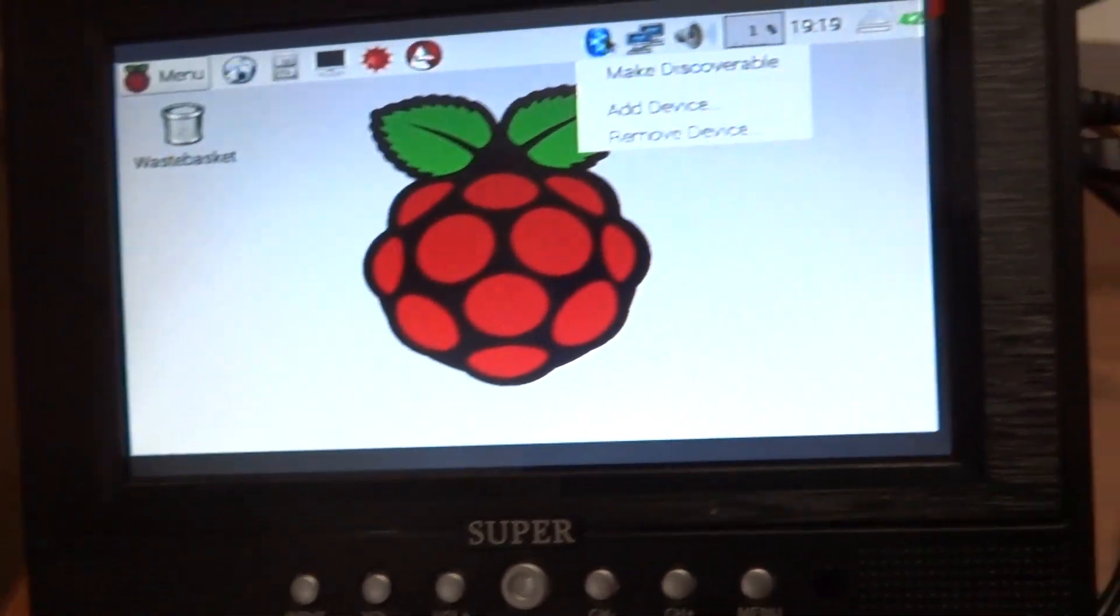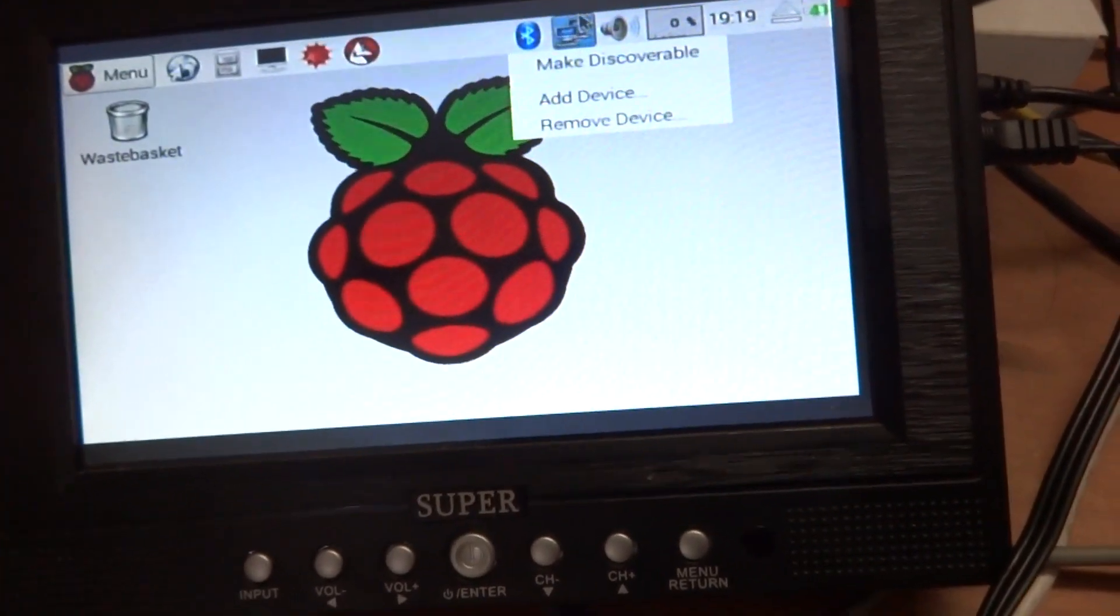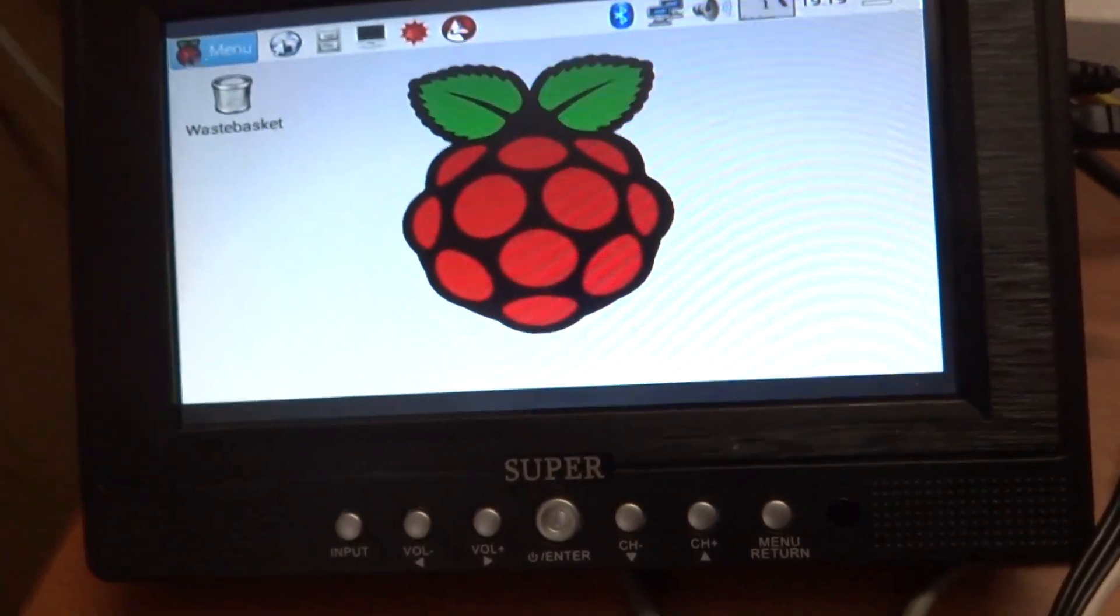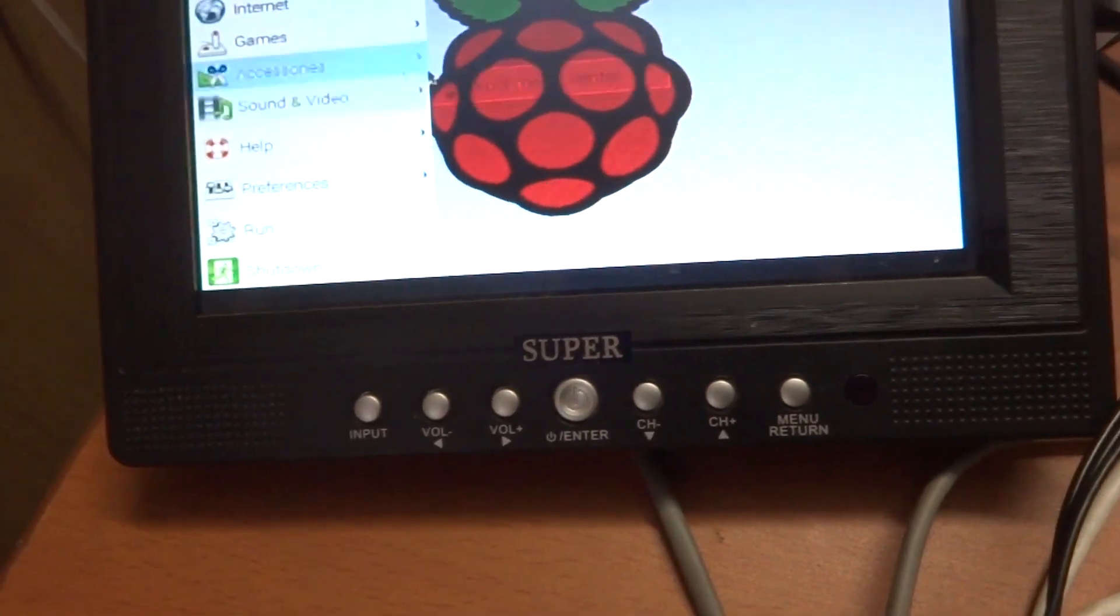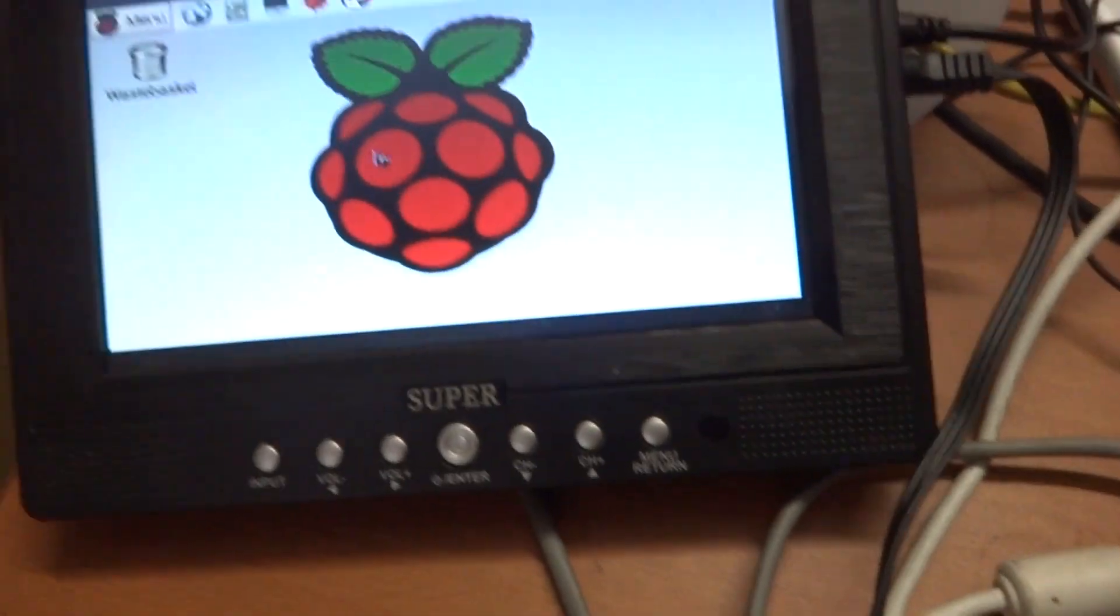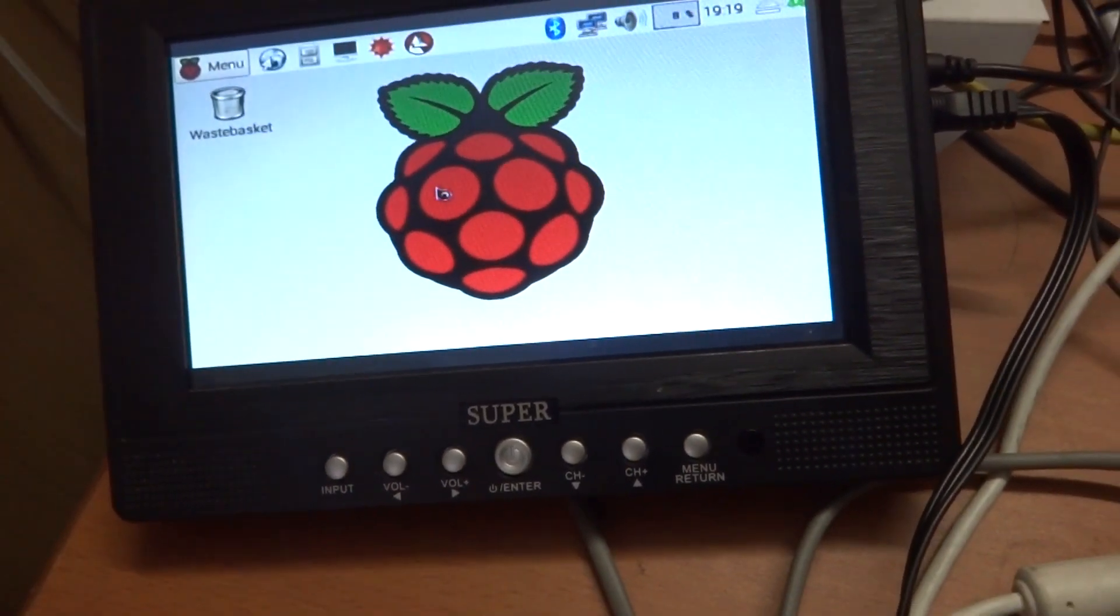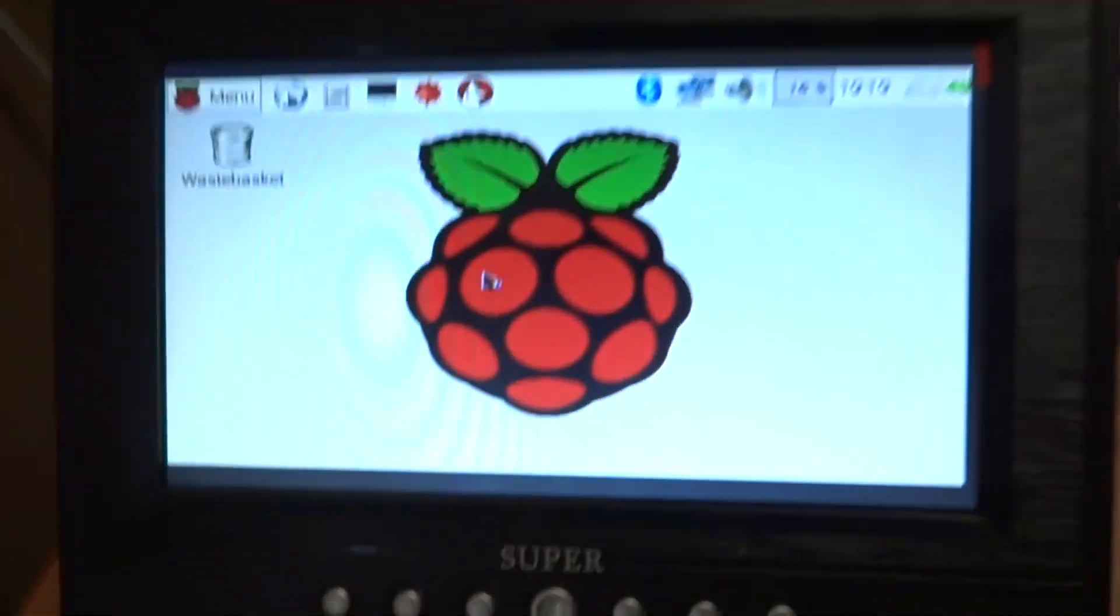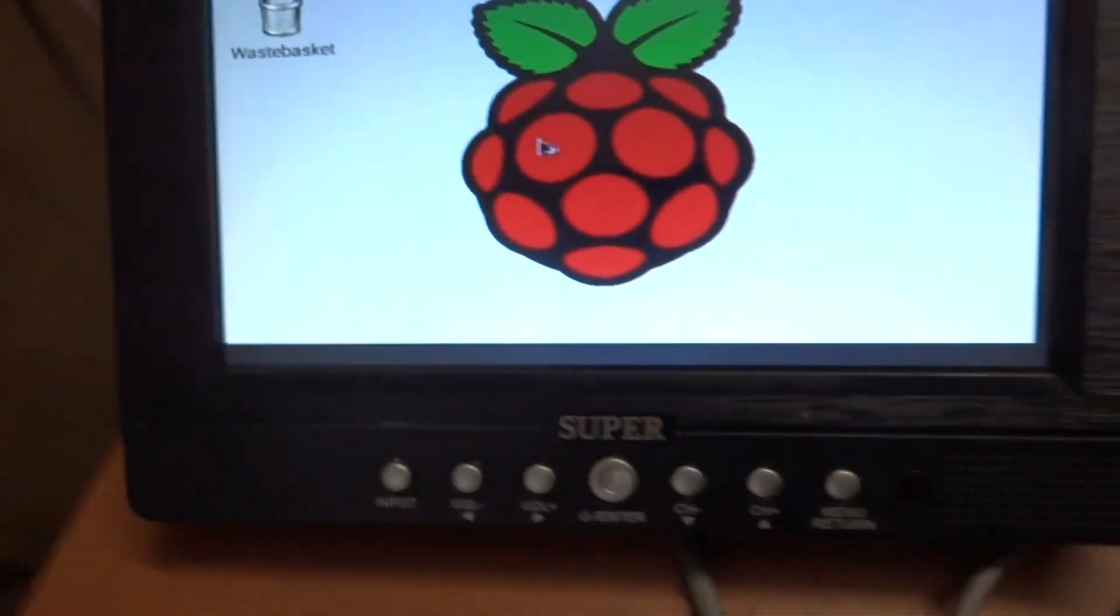So we do have Bluetooth working as well as Wi-Fi. What we can go ahead and do is open up Kodi. I'm not very sure if it will work because it's actually supposed to work with the OpenGL driver and I have not enabled that.